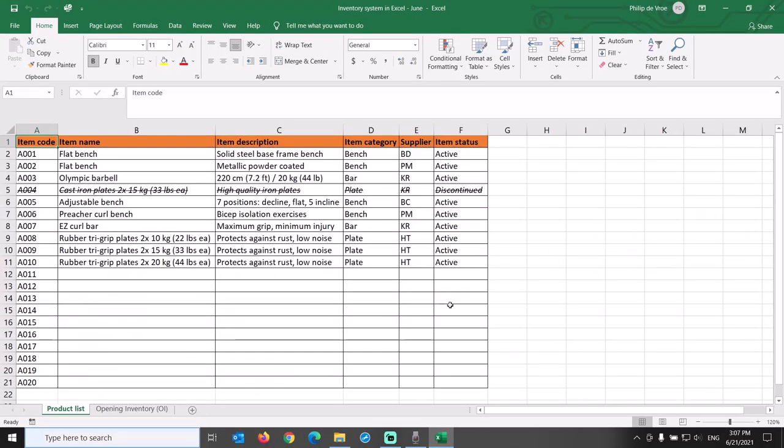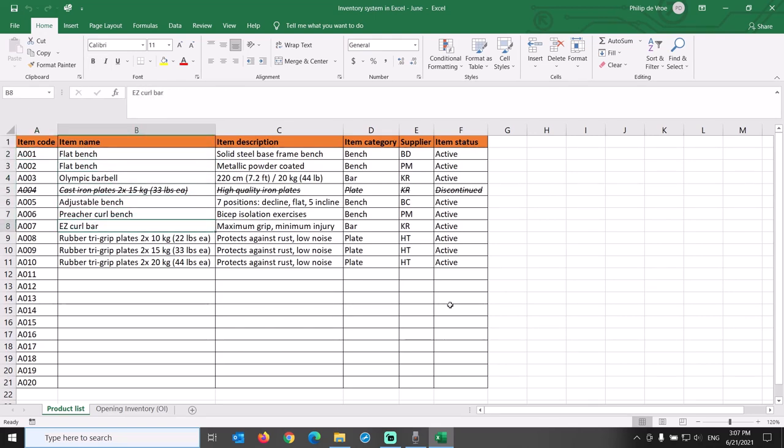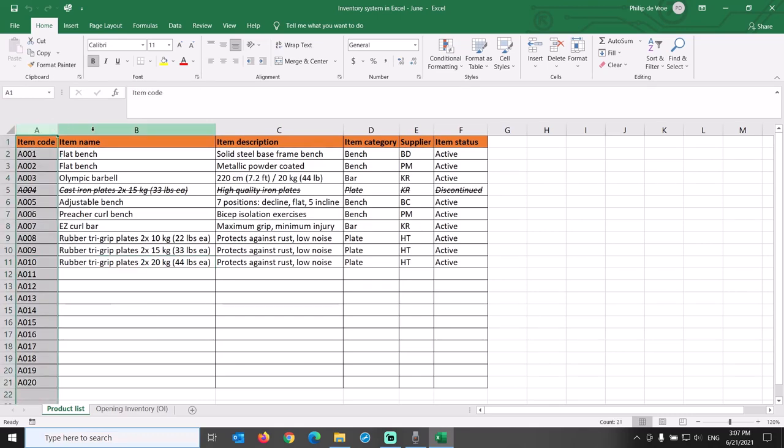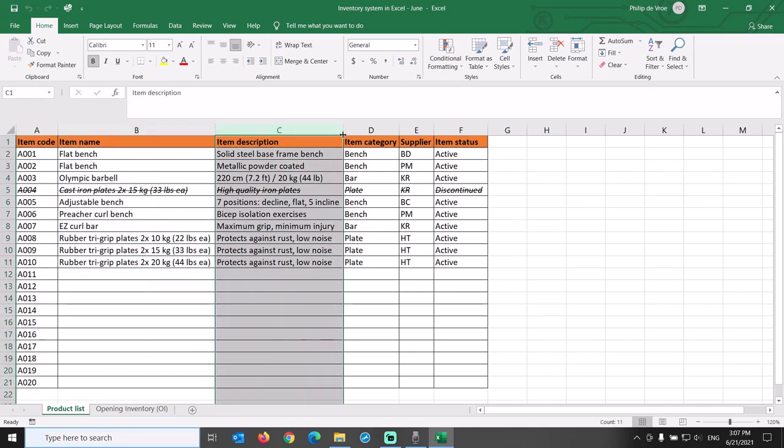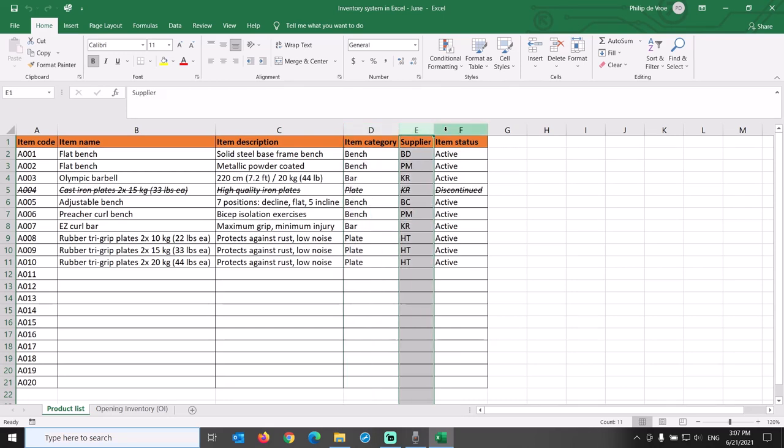Our Excel inventory system is for a small company that sells fitness equipment for home use. The spreadsheet starts with a tab called product list, which I have prefilled with some sample data: item code, item name, item description, item category, supplier, and item status.